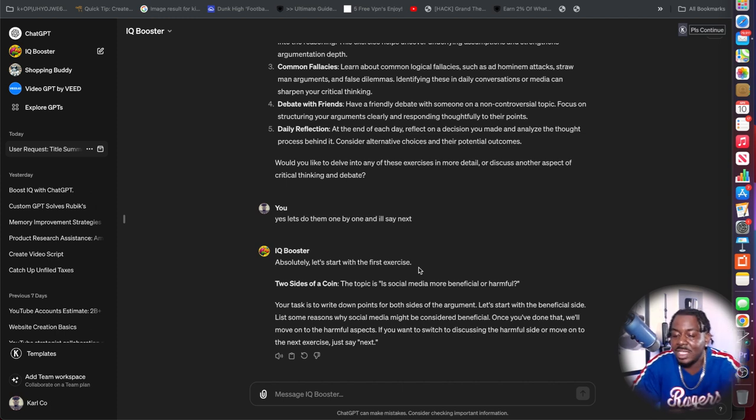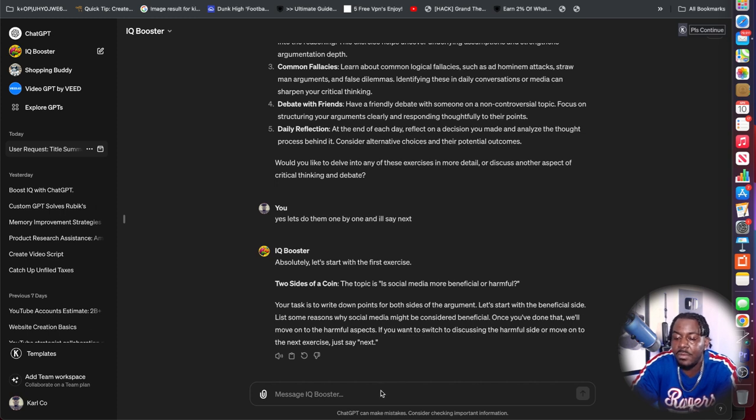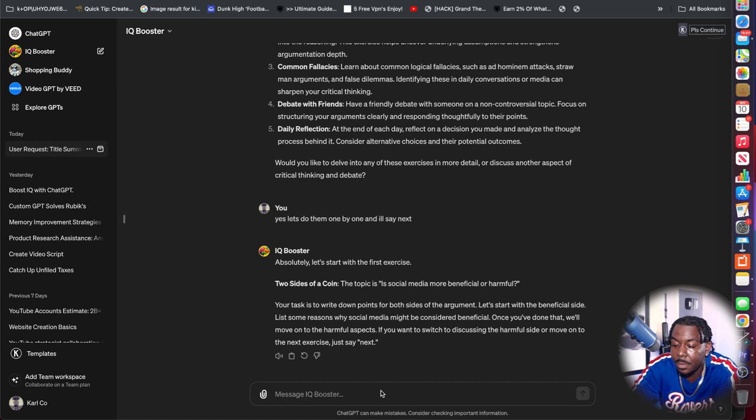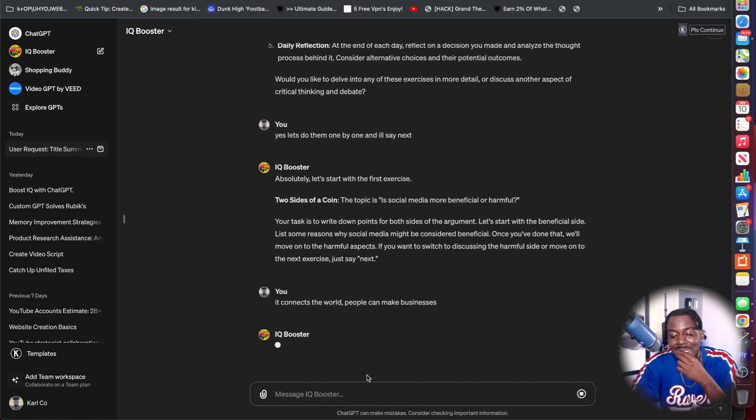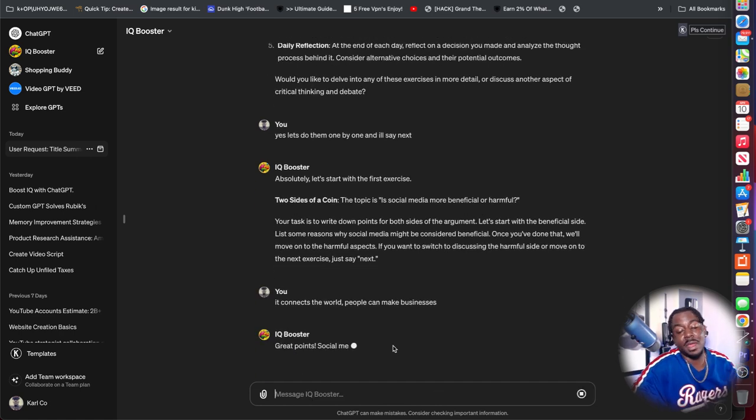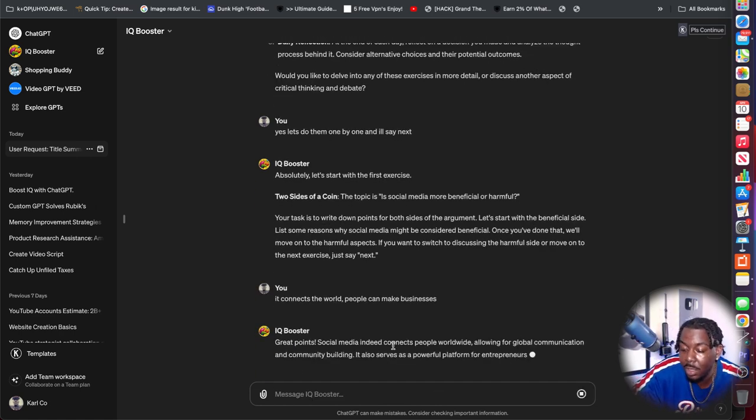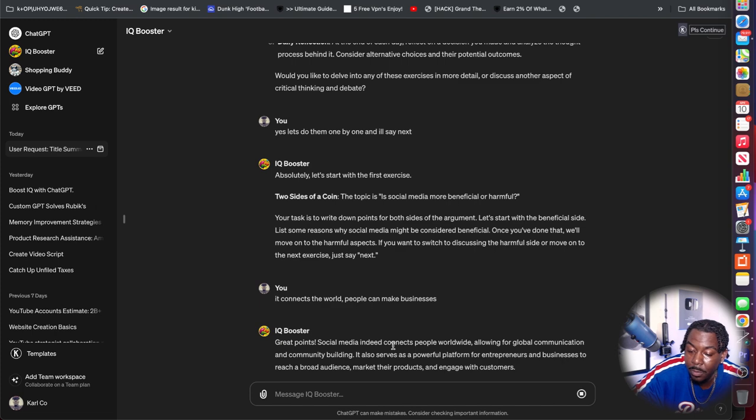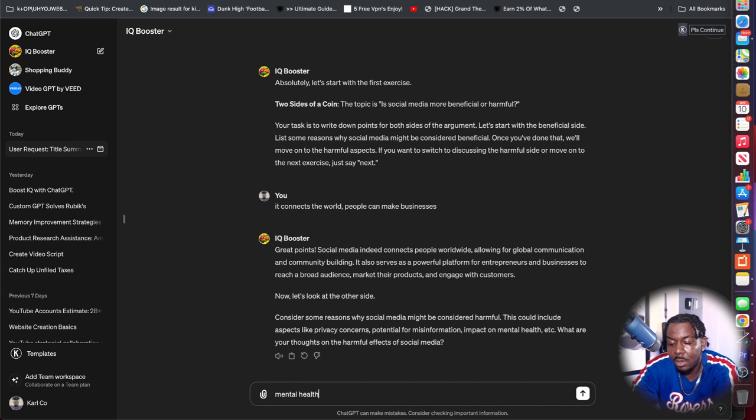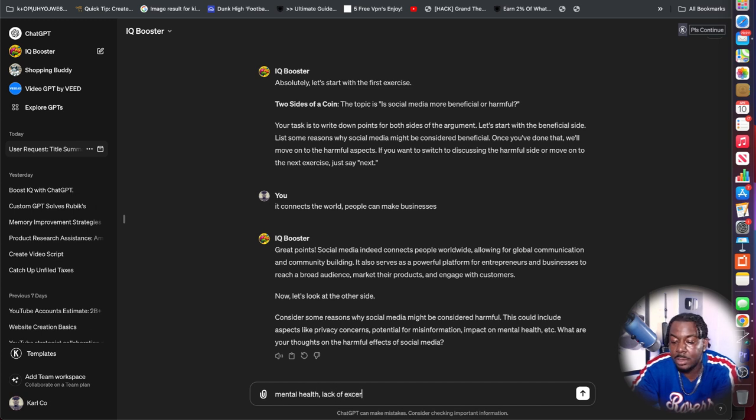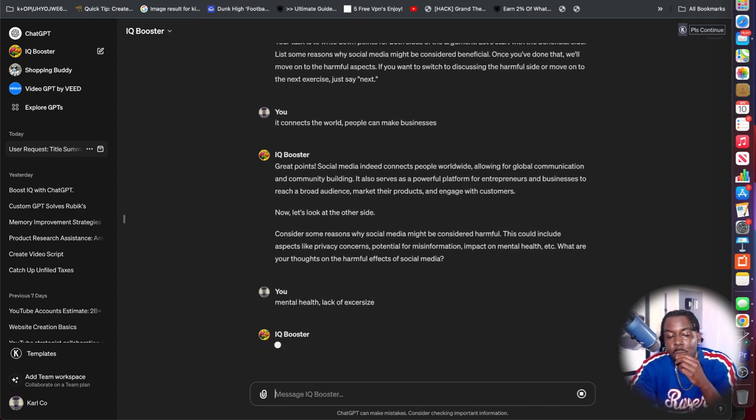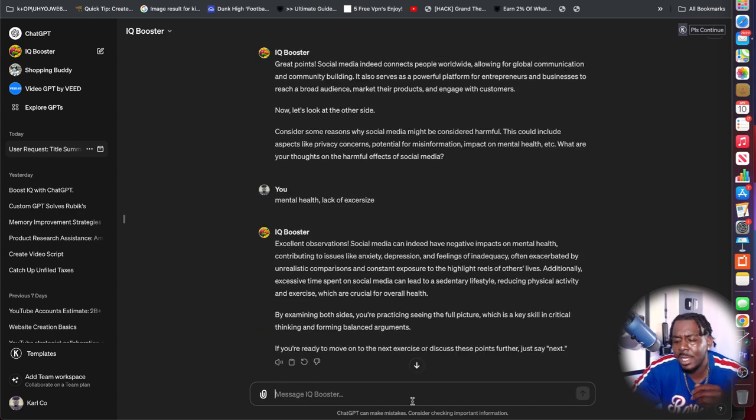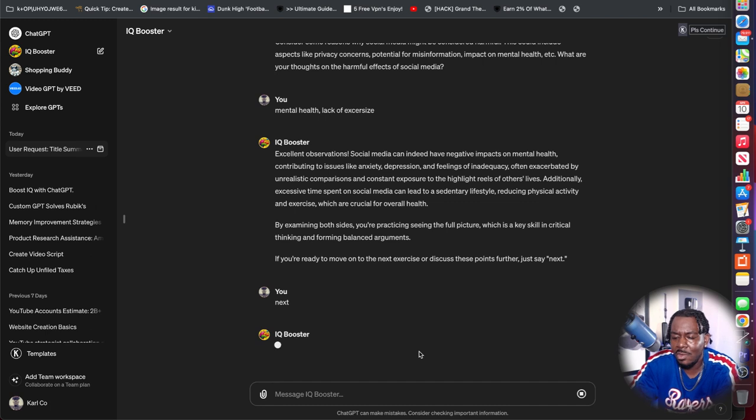Now these debate exercises I already like, because honestly, that's what this is going to make us do is argue on both sides. And that's how you truly learn how to see everybody's perspective in an argument, in a debate. But number two, just exercise your intelligence. So they want us to start. Two sides of a coin, social media, more beneficial or harmful. So I said it connects the world and people can make businesses. Mental health, lack of exercise.